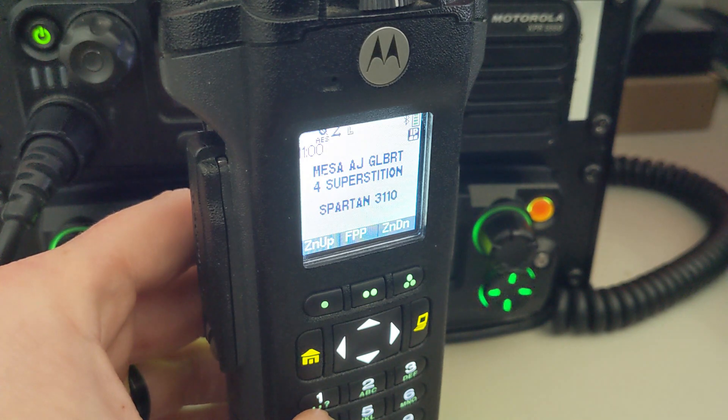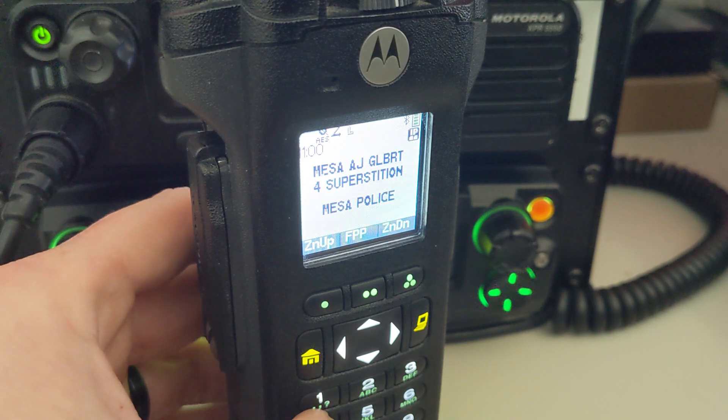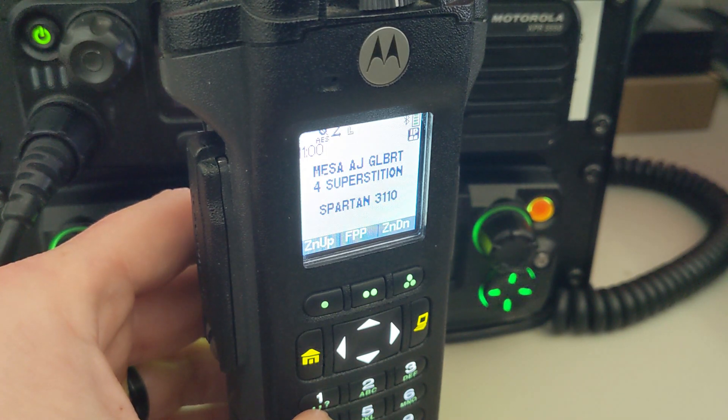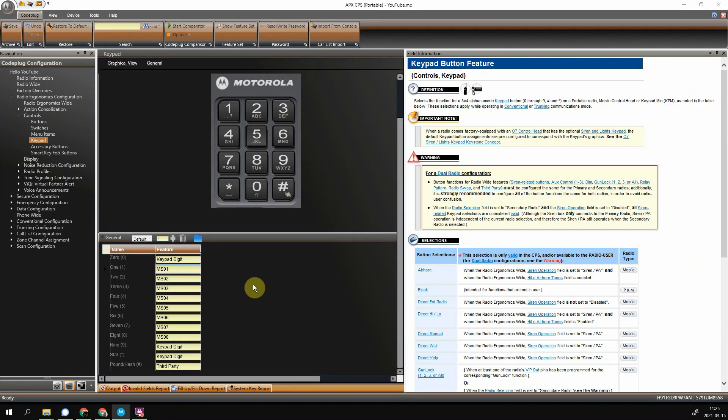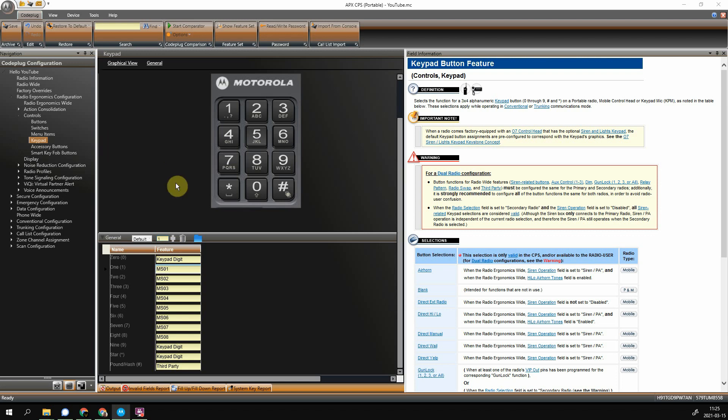So I'm going to switch over to CPS and show you guys how to do that. Alright, so setting this up is actually pretty straightforward in CPS. Connect your radio, fire up CPS. On the tree of fun, you're going to go under radio ergonomics, controls, and then keypad.